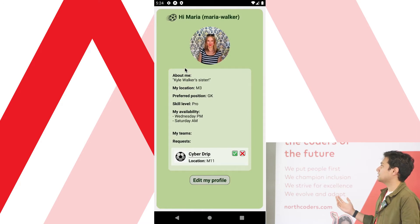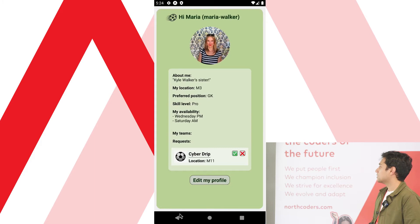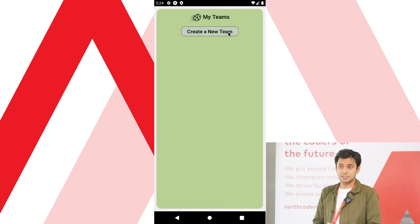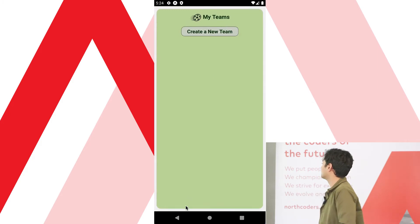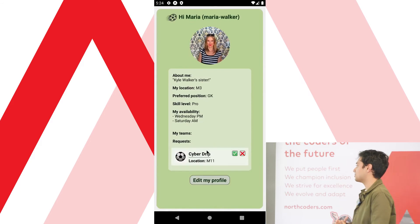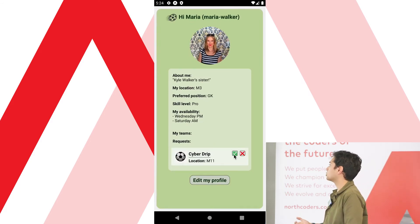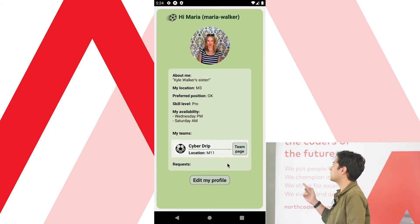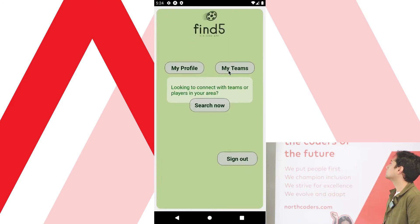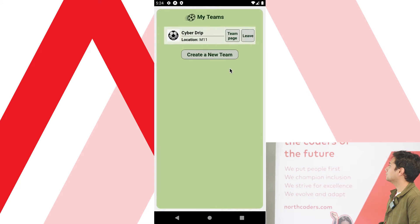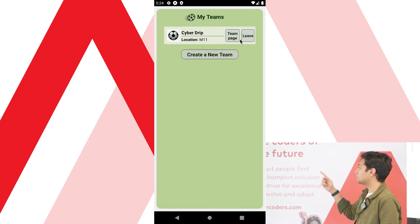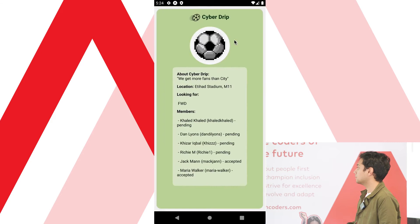Going into Teams — she's not in any team because she hasn't accepted yet. So Maria is saying, 'You know what, Team CyberDrip looks pretty good', so we're going to accept that. Now we're inside My Teams and she's part of Team CyberDrip. She can manage her membership via the Teams page — click on the team to get all the information about who's in the team and who's still pending.